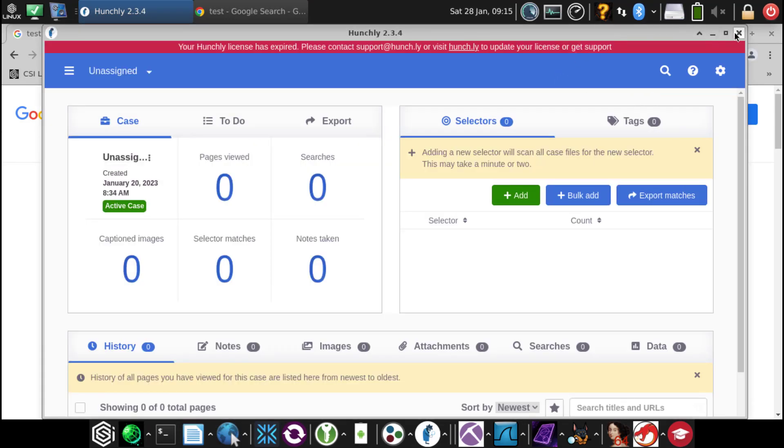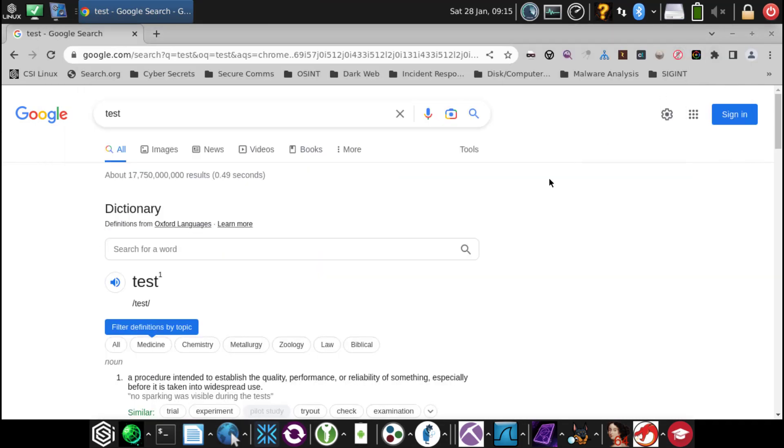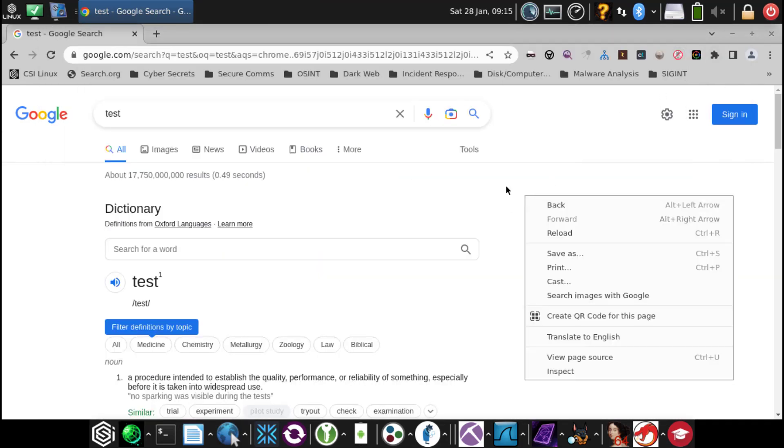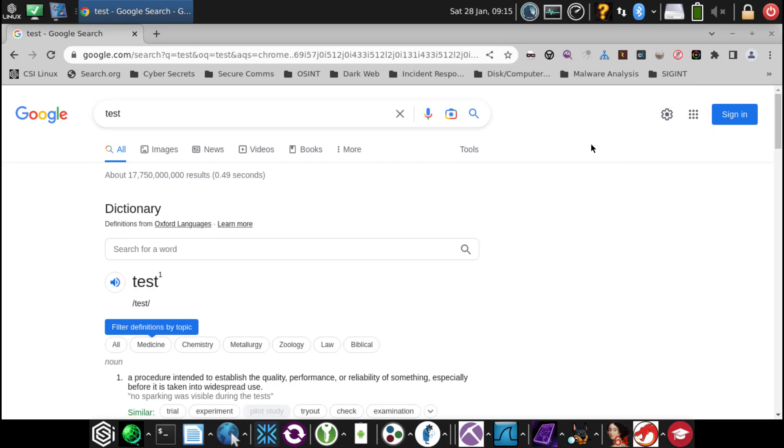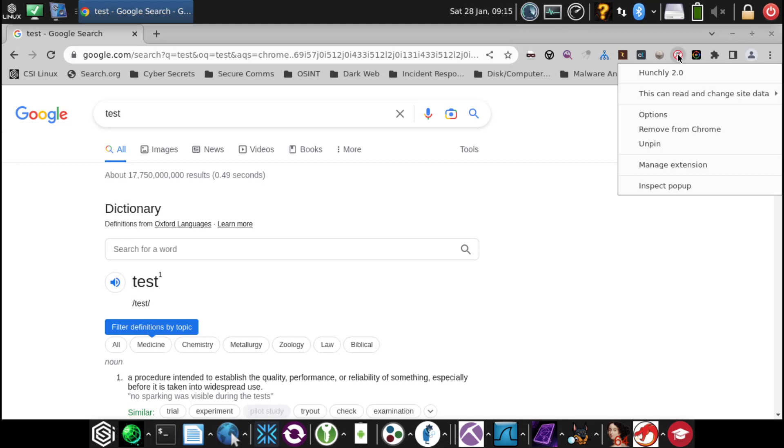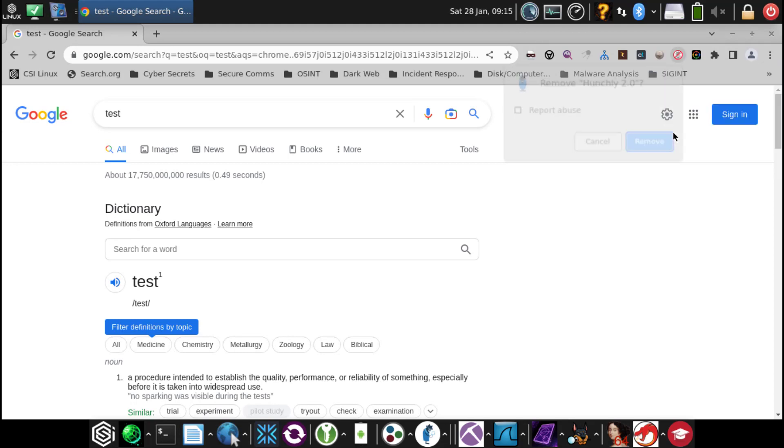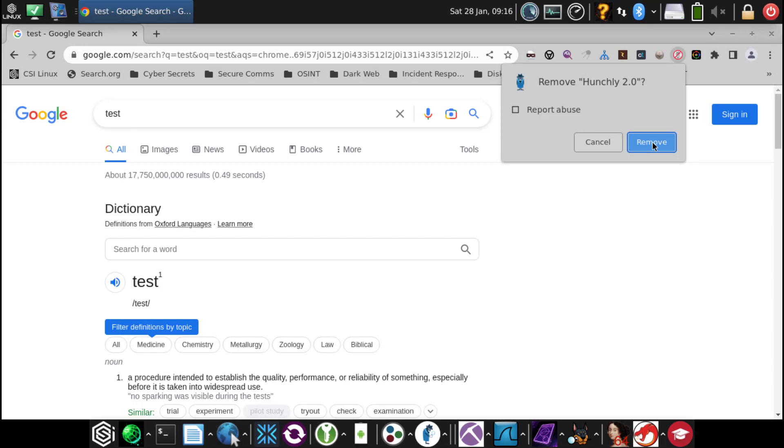However, again, right-clicking in this area, we don't see Hunchly. The way to fix that is to right-click on the Hunchly icon, remove from Chrome, go to yes to remove.